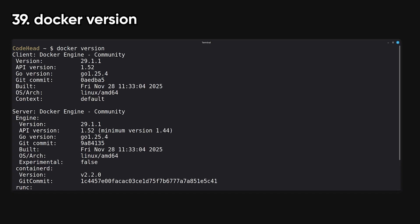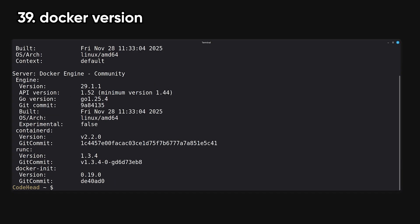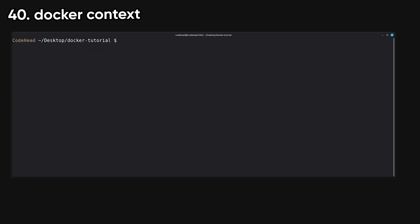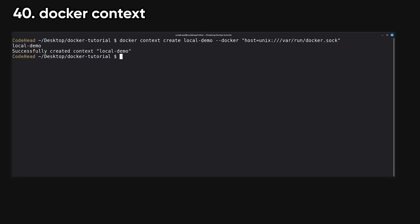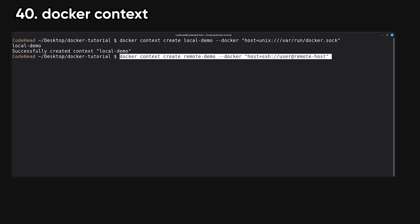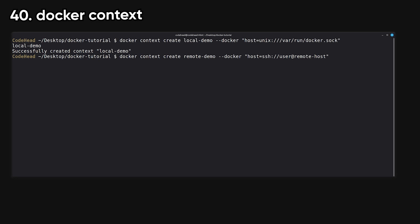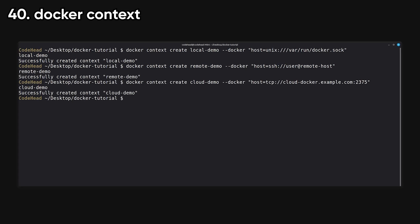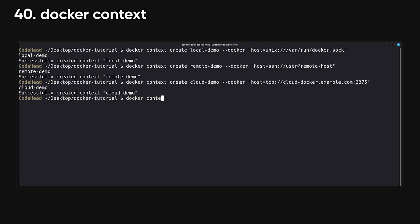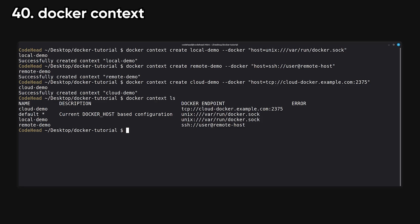Version prints version info for both the client and server. Context switches your CLI between different Docker daemon endpoints such as local, remote, or cloud engines. This is especially useful when you need to point your client at a remote Docker host.